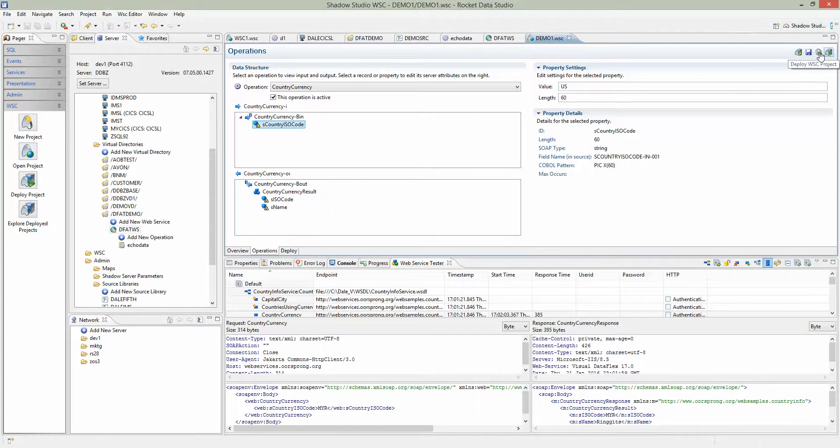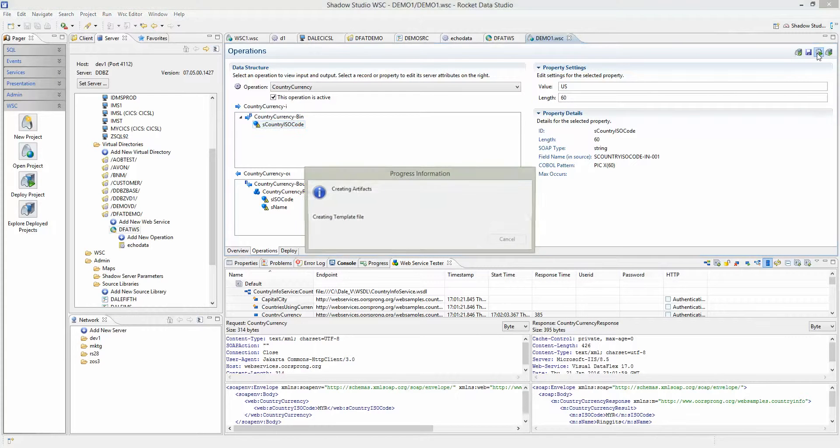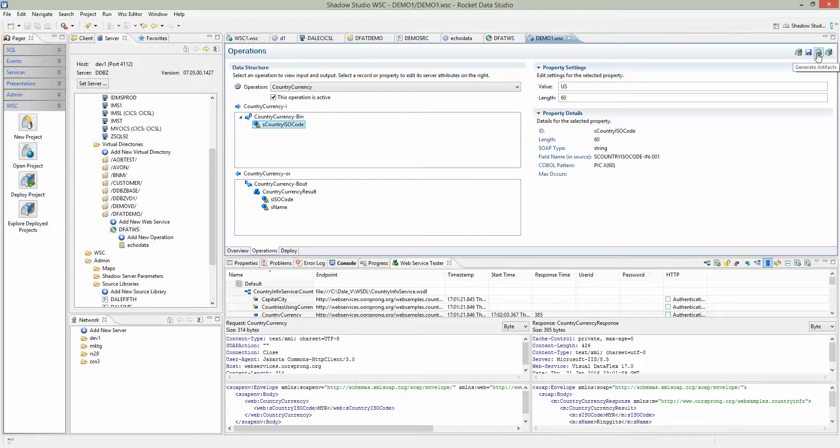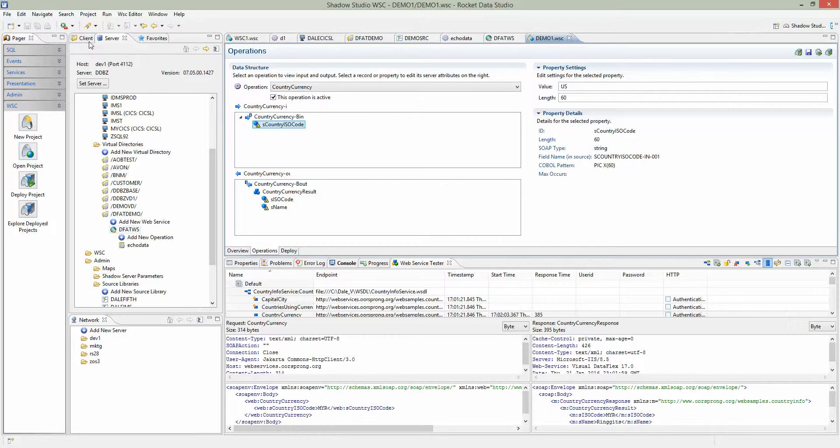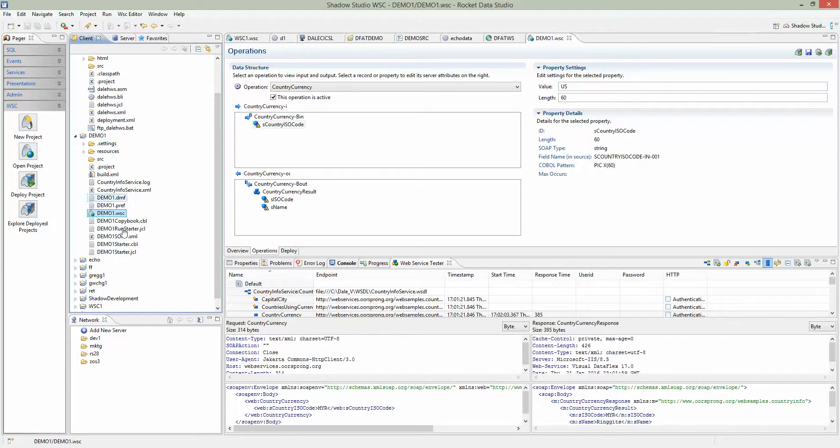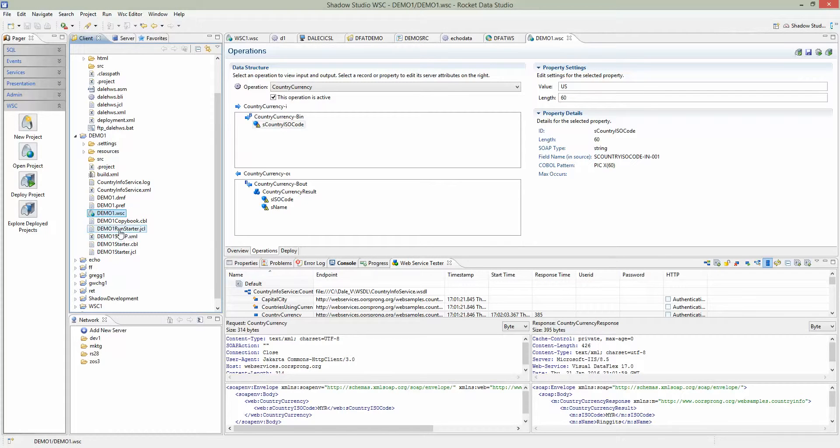After you save, generate the artifacts. That's generating all the programs. Now that it's done, you can switch over to the client tab here. Server means whatever you see is on the server. Client means everything on your local machine. Once you click client, your current project will be highlighted. You see all this JCL and COBOL programs generated when you hit generate artifacts.